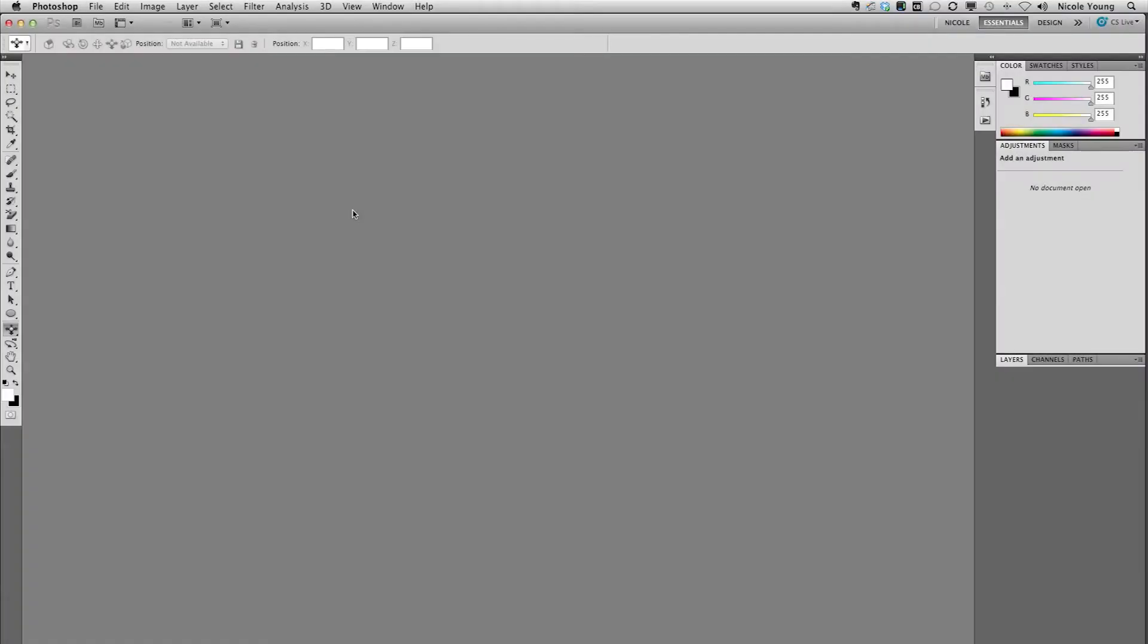When you upgrade to a new version of Photoshop, you're probably going to have presets that you want to transfer from your previous version. These are going to be things like brushes or styles, things that you either downloaded from the internet or created yourself. The good news is that this is a very easy thing to do using the preset manager.